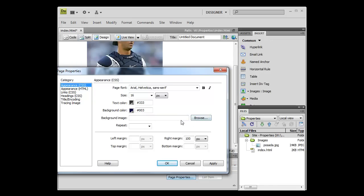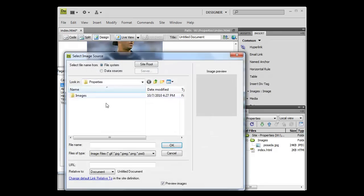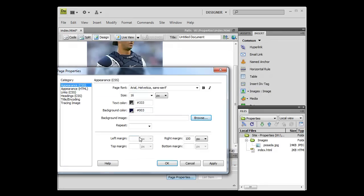I am not going to insert a background image into my site, but if you choose to do so, all you have to do is save the image in your images folder and just browse for the image. The margins — I am going to set the left, top, right, and bottom margin all at 100.